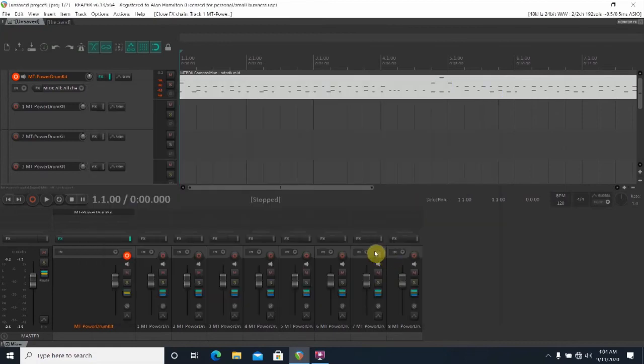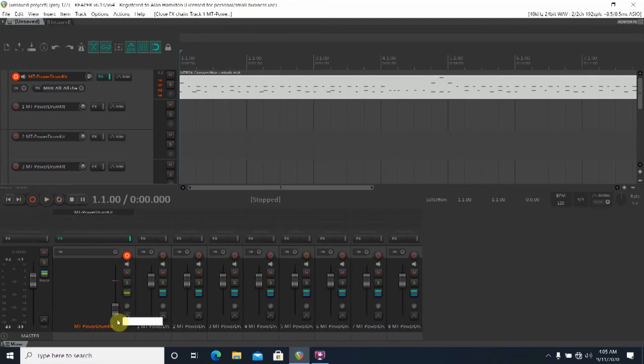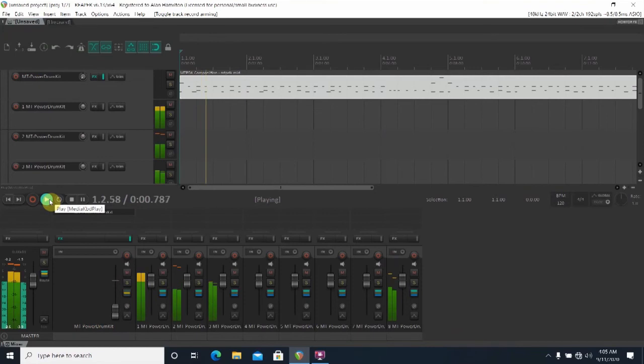And then one last thing. The MIDI track itself you can go ahead and bring that volume control down. All the drums now will be controlled by the individual track volumes.